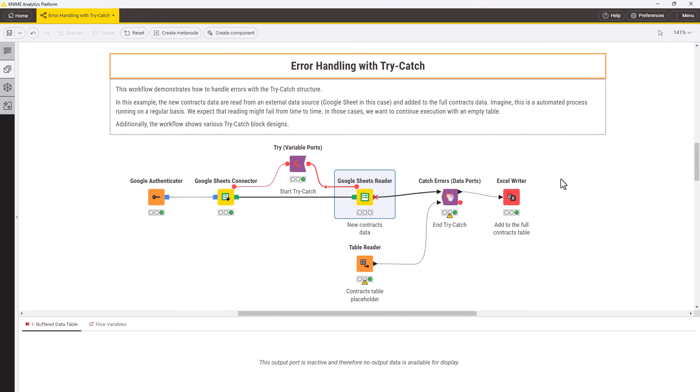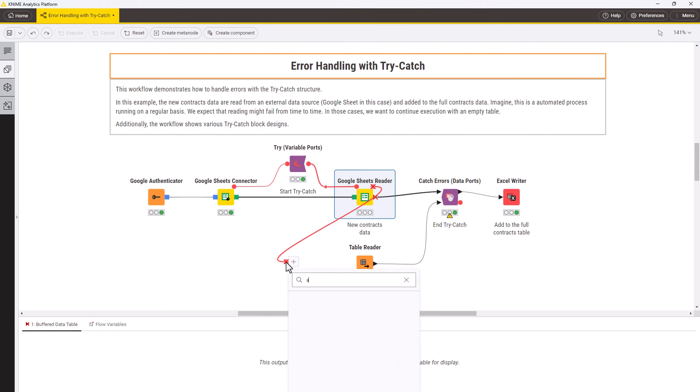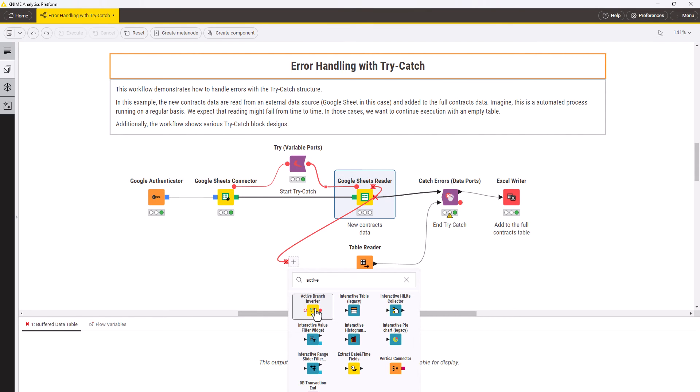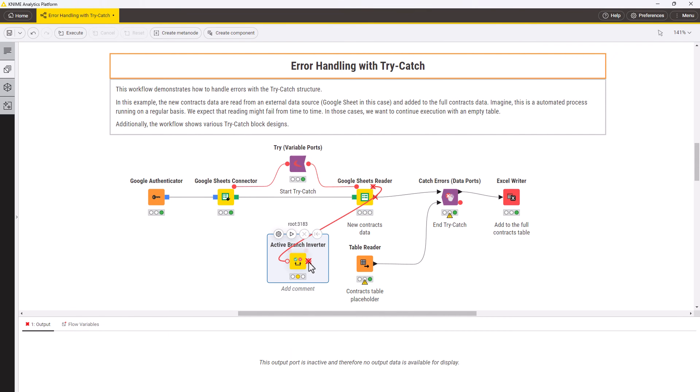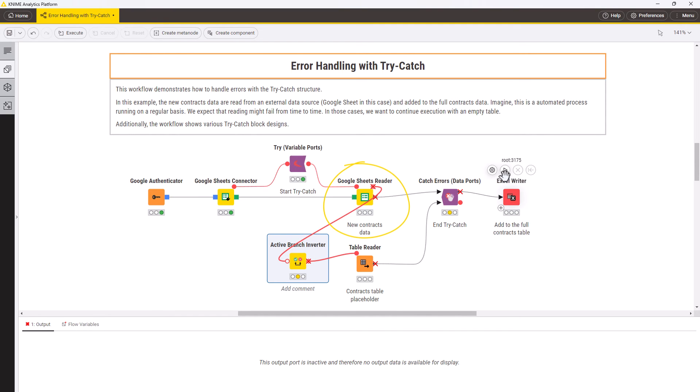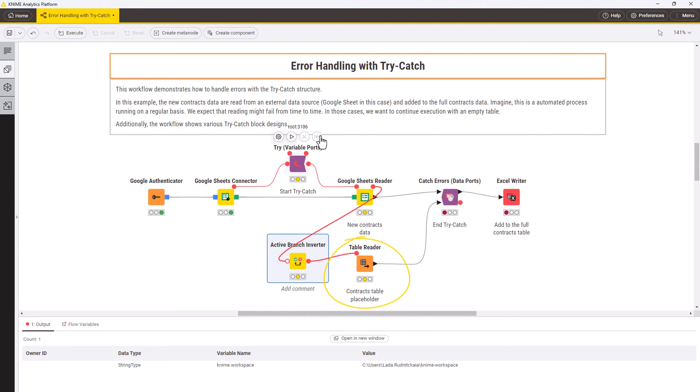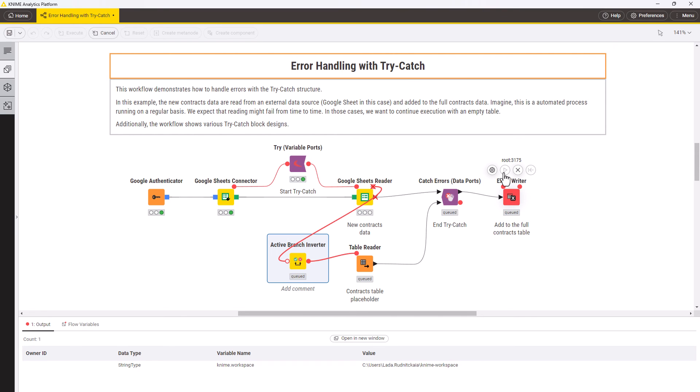A useful node for try and catch block is the active branch inverter. It changes the branch status from inactive to active and vice versa. You can add it between the last node in the main branch and the first node in the alternative branch. The alternative branch then will only execute if the main branch fails. This can be useful in the alternative branch, for example if you read in some large data.